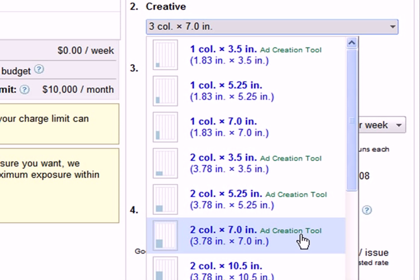However, keep in mind that smaller ads can also be effective when paired with a higher frequency. If you select a smaller ad size, we recommend that you increase the number of insertions to get a greater impact.